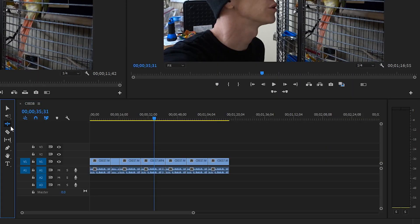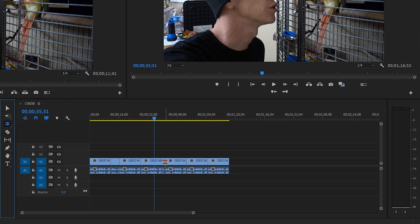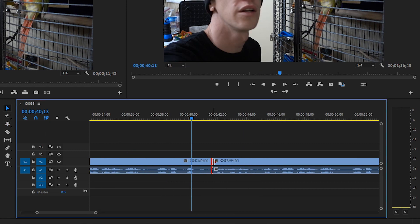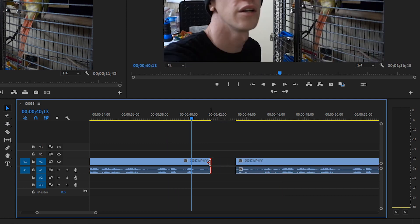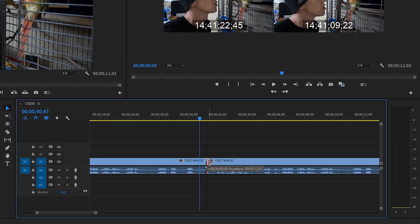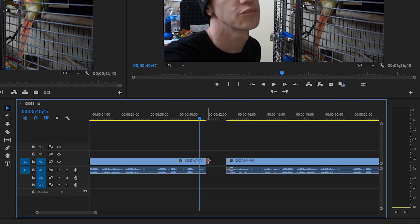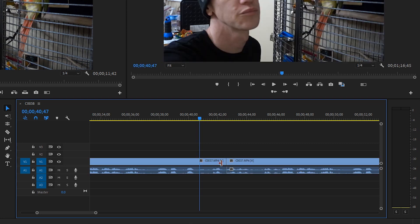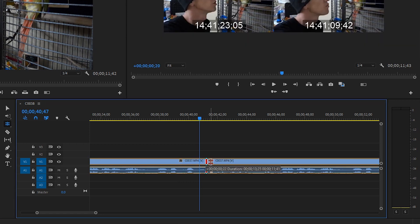The ripple tool has a little arrow in the bottom corner, so we also have the rolling edit tool under there. Let's zoom in. The ripple tool would just extend one clip, but think about the rolling edit tool as like a pulley system — if you pull on one side, the other moves with it. So instead of using the selection tool to drag and elongate a clip, we can use the rolling edit tool to shorten one clip and lengthen the adjacent one in a single click.